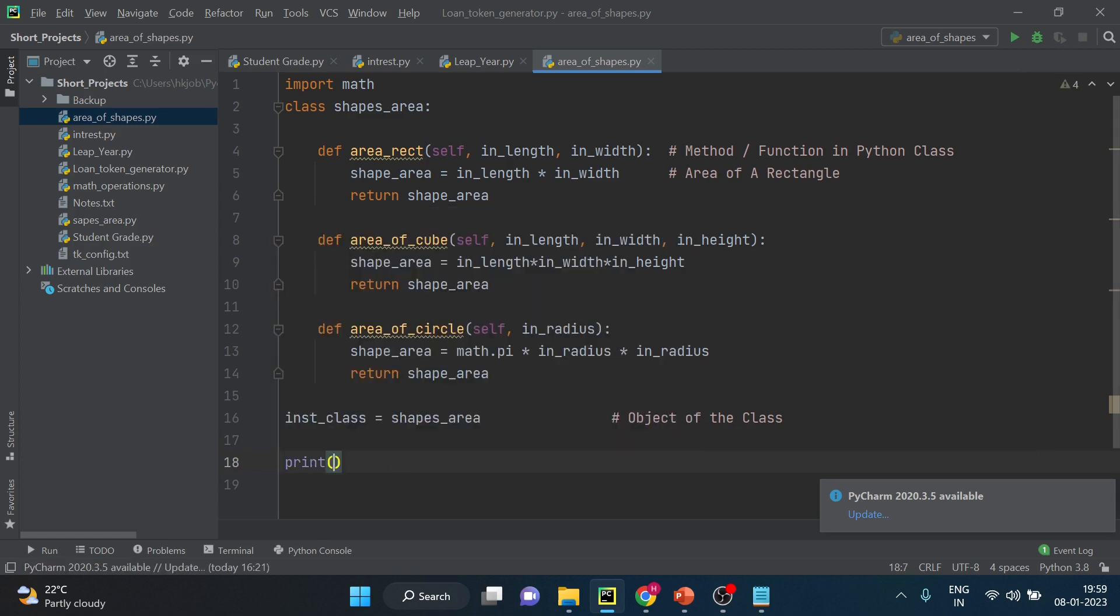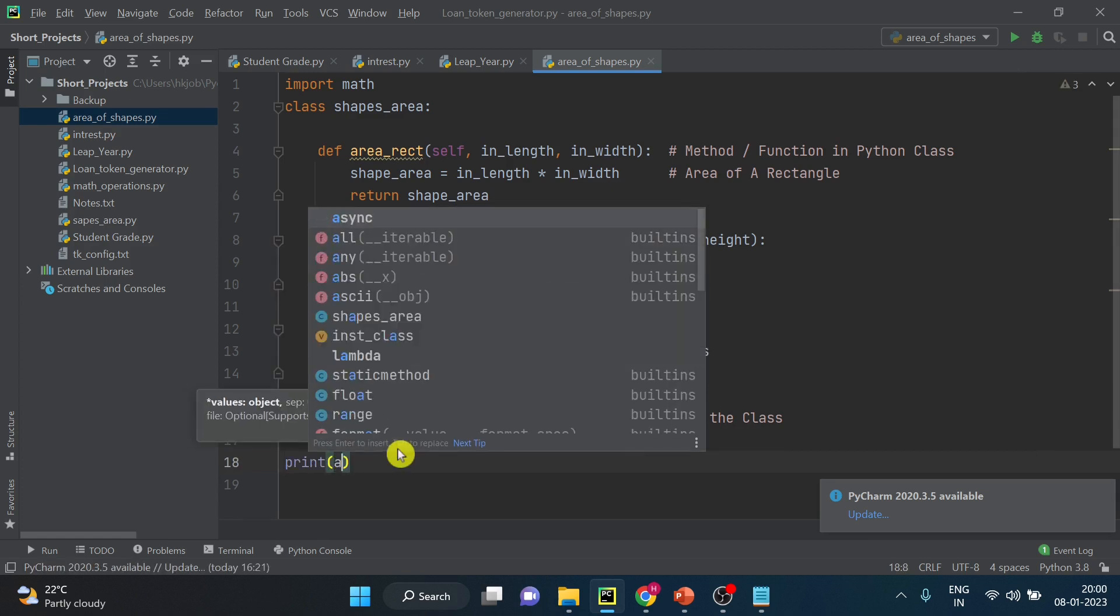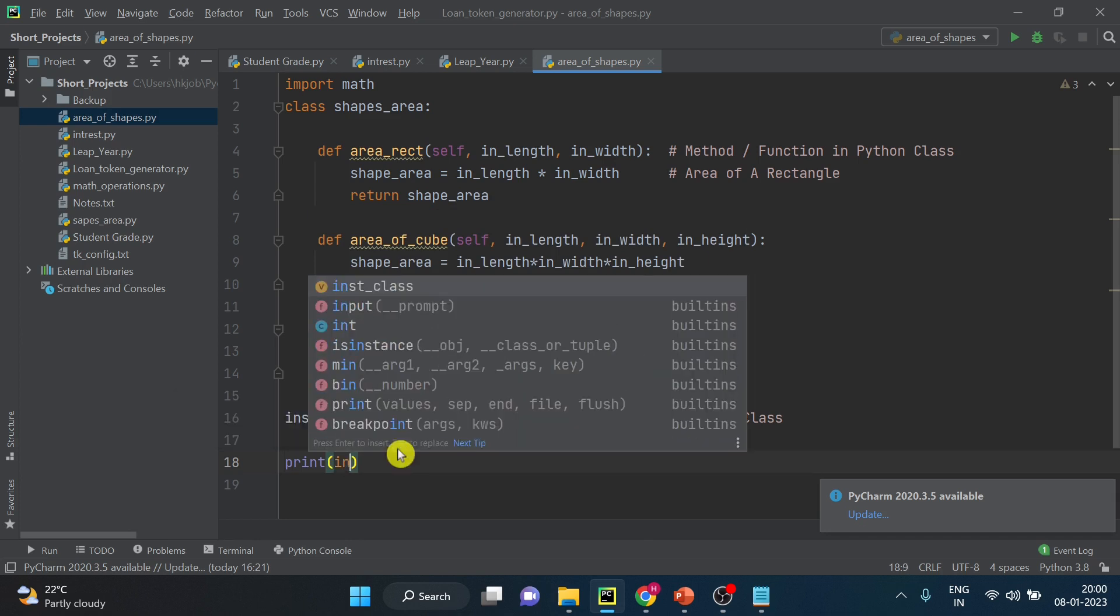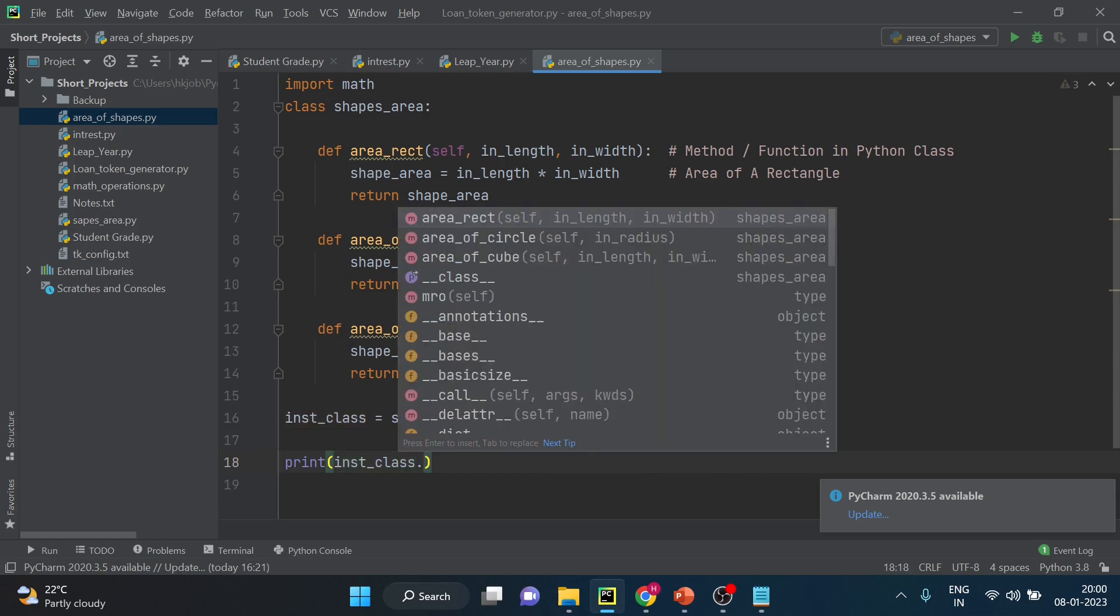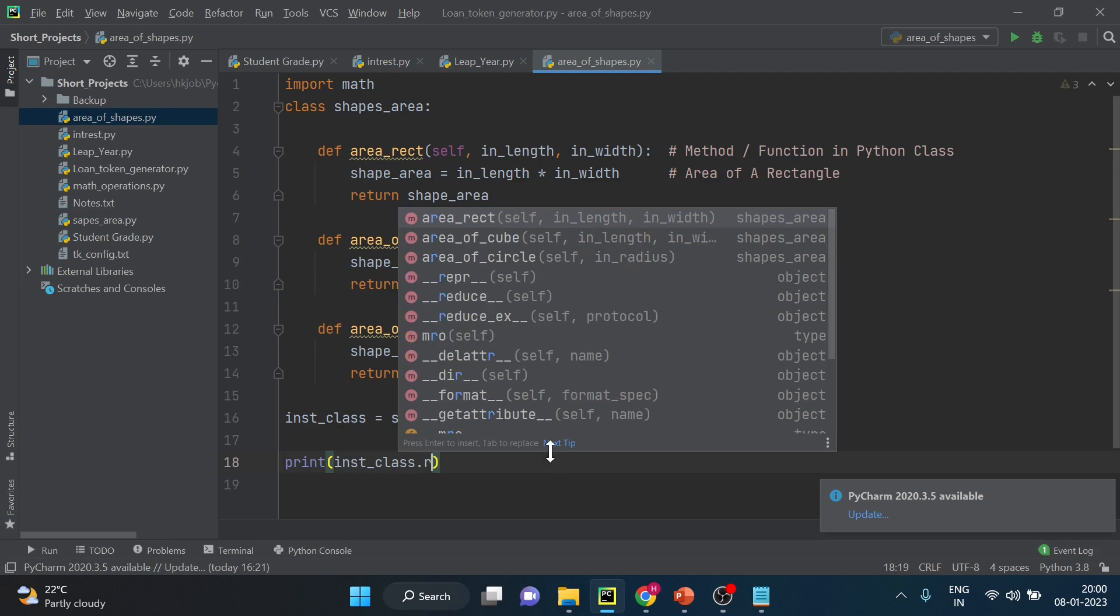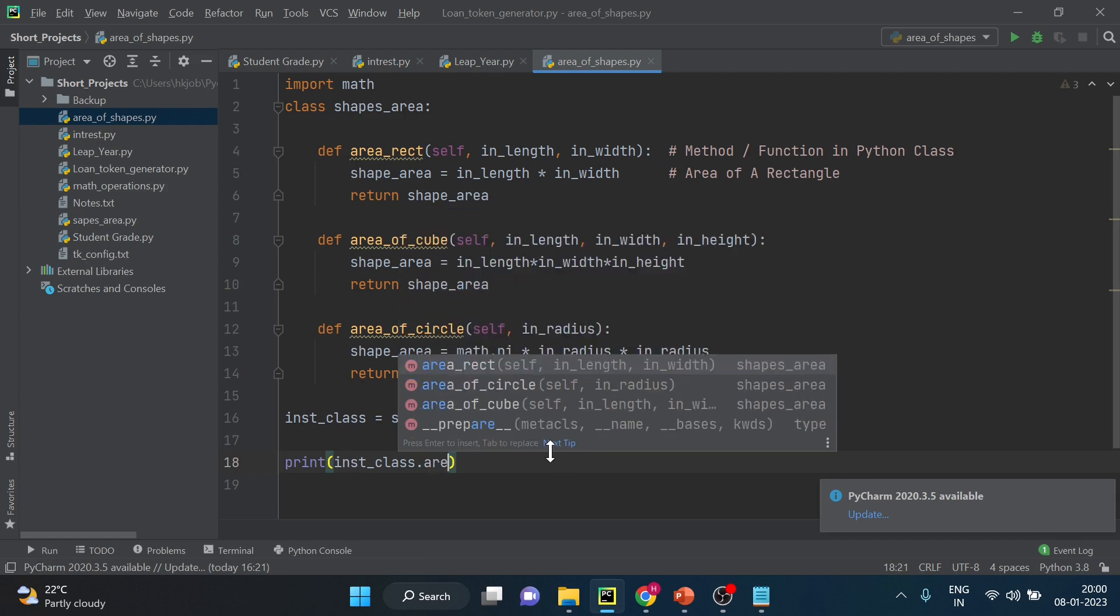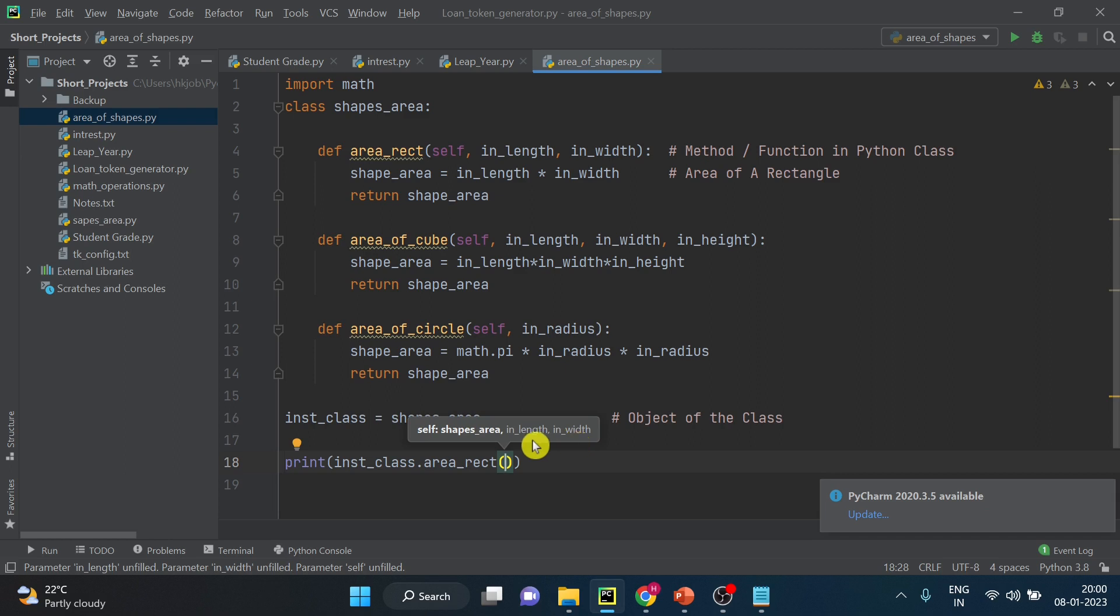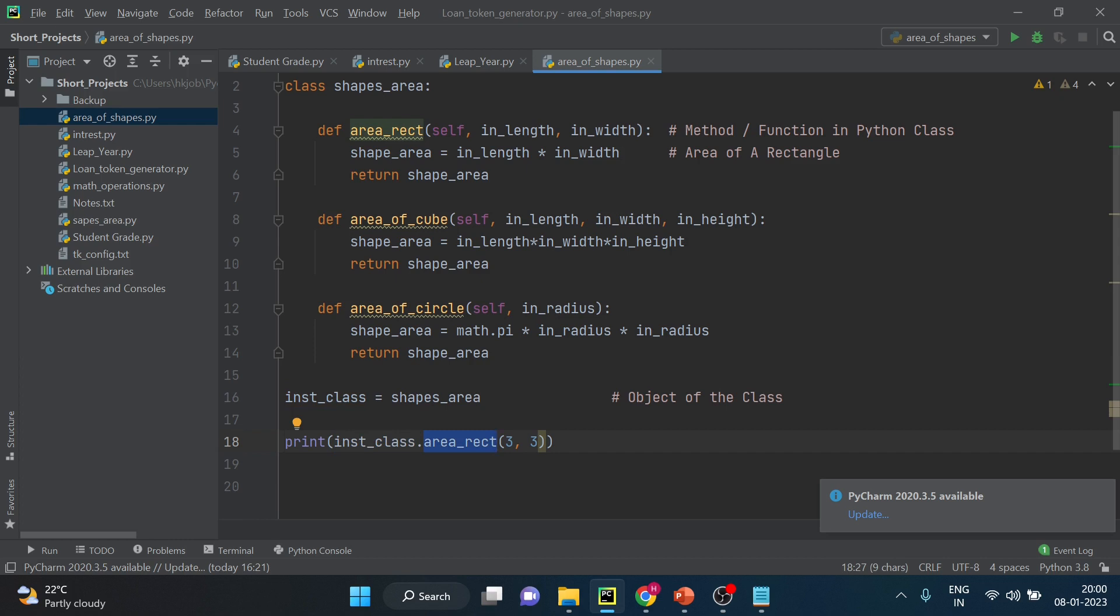Alright so let's see how does it work, so what I will do is I will call the function inside print. So when you call it you have to give the class instance, instance of class dot, now you can see all three functions are coming here for this particular class. What I want to do is I want to take rectangle first. Area of rectangle, and it will automatically show which all input parameters are required. Why I have added in before the names so that we can understand this is an input parameter. Now these are the arguments so I am passing 3 and 3 as the value. So I hope you understood how to call a python function. To call a python function you have to give the class instance and then the function that you are calling or the method that you are calling.